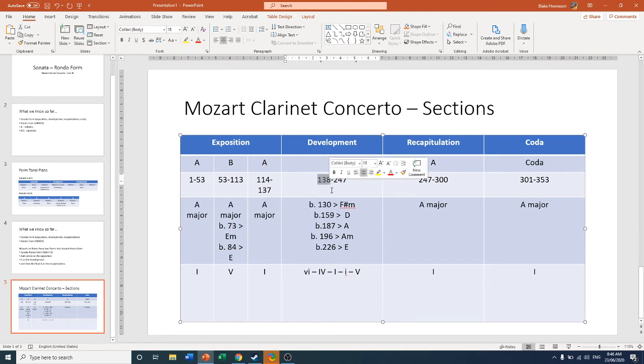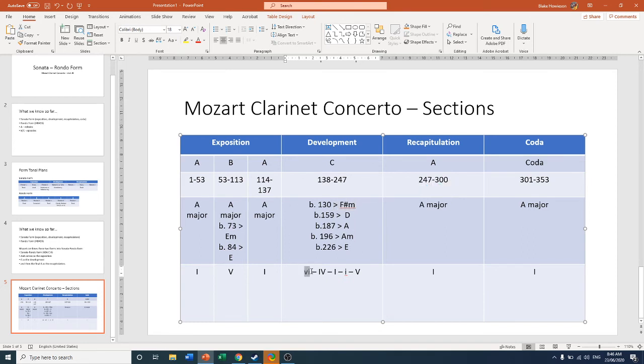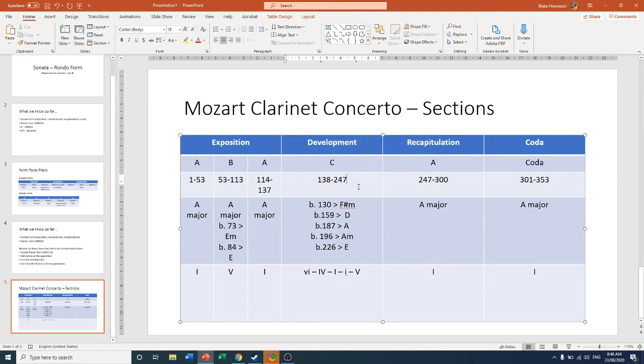Then at bar 130A, you have something vastly different. We appear in the key of F sharp minor, which of course is the relative to A. So the sixth. And we have our new melodic material. So we call this the development section if you want to refer to it in Sonata form. But because it's a brand new section with brand new material as well, we can give it the label C, just like we would in Rondo form.